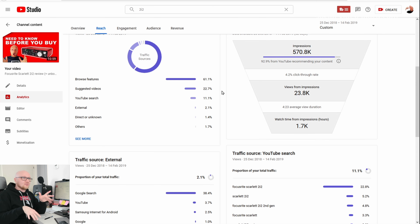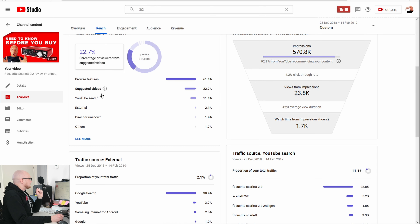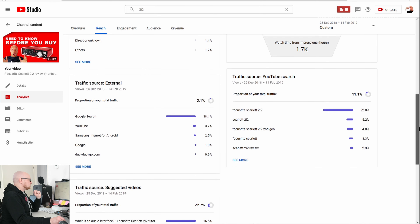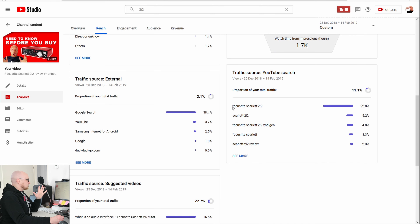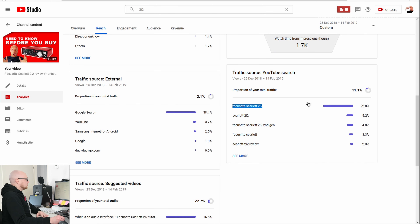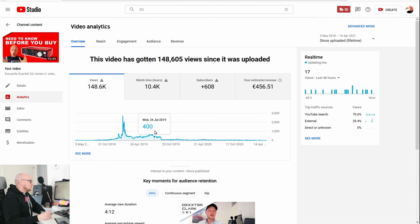With suggested videos, if your video is popular, YouTube will promote it to more people in the suggested algorithm. But this only happens for videos that perform very well — you won't be able to trigger this on a smaller channel, but you will when your channel gets larger. The third traffic source is YouTube search — people searched specifically for the Focusrite Scarlett 2i2.